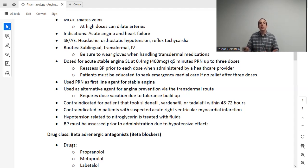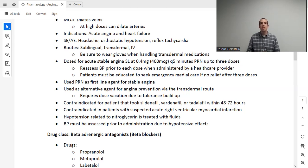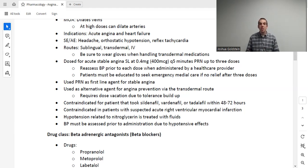Finally, you must check the blood pressure before and after administration, check their pain level before and after administration, and check for adverse effects like headache after administration.